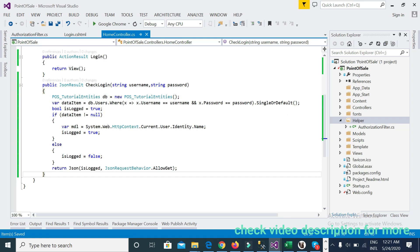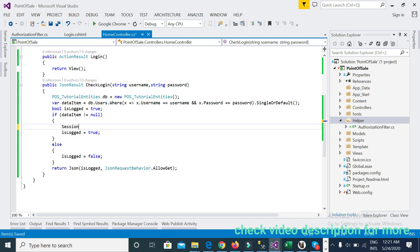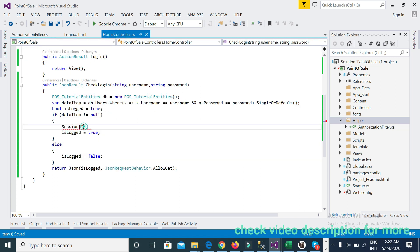When the login method — the CheckLogin method — is triggered, it will receive the username and password parameters, fetch data from the database, and check if the result is null or not. If not null, it will proceed, and before setting IsLog to true I will set a session variable named 'username'.